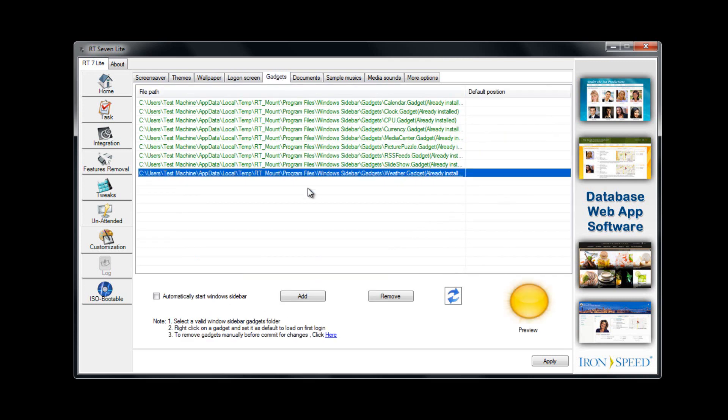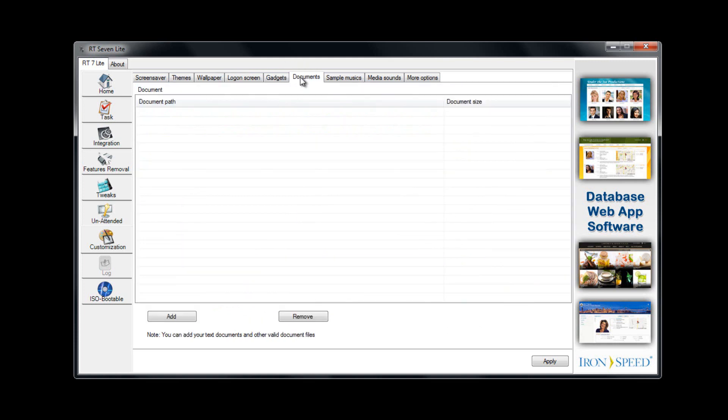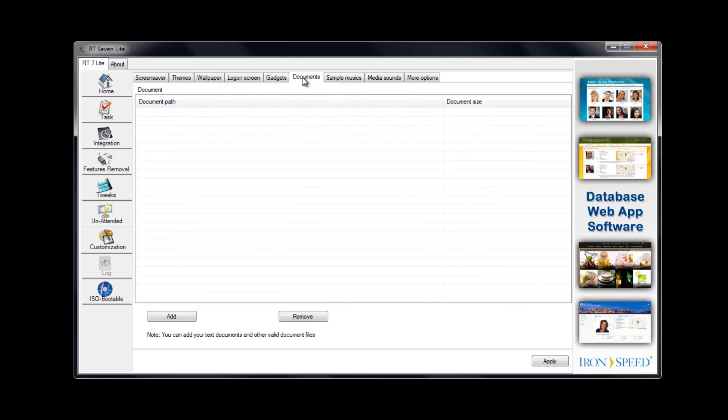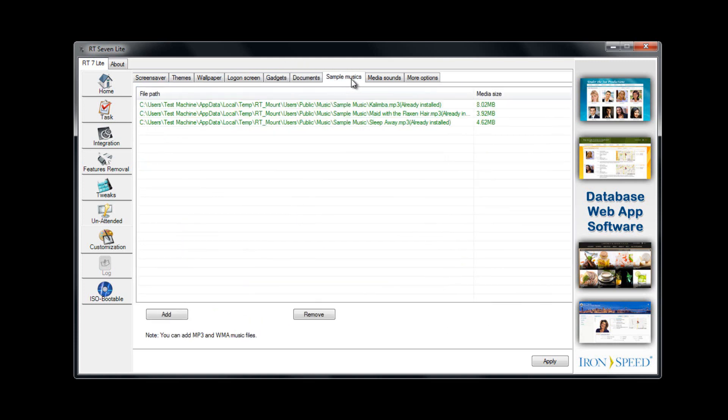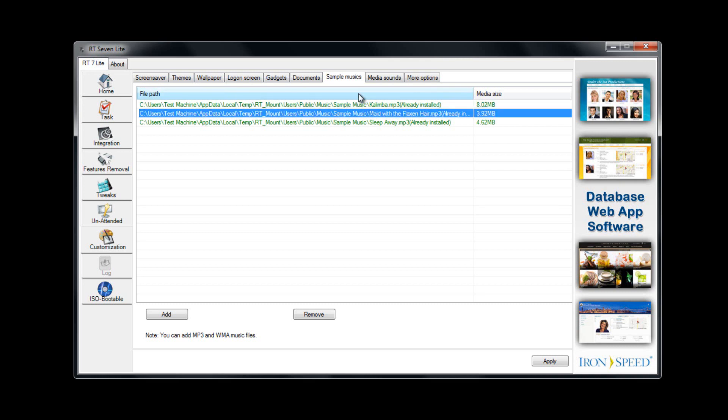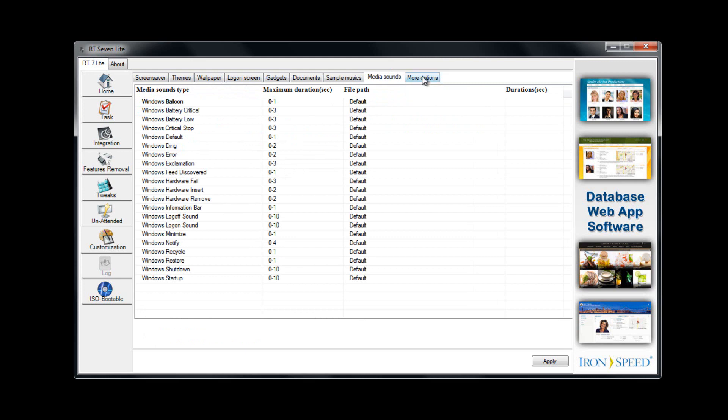Gadgets—you can remove or automatically start certain gadgets. Documents—you can add some documents pre-installed there. Sample musics—you can remove those if you hate them. Media sounds—you can disable sounds and then more options. Just some simple stuff like the Windows setup background, media player, Explorer back and front, front back and buttons. These are kind of custom things.